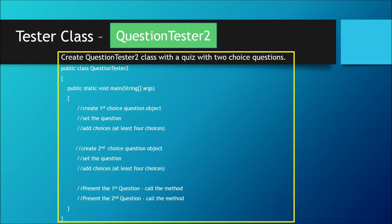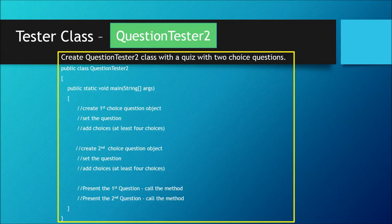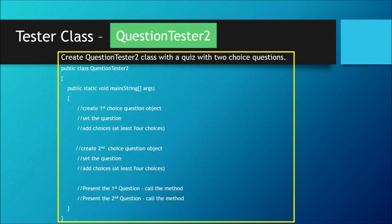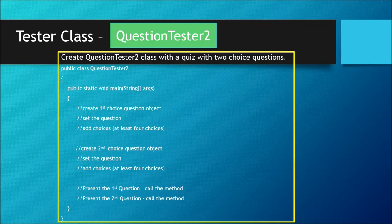complete your question tester two to test and see if the methods of choice question work correctly or not.